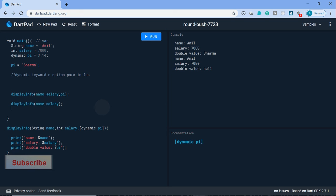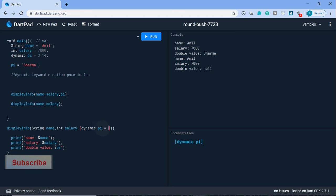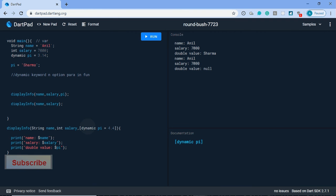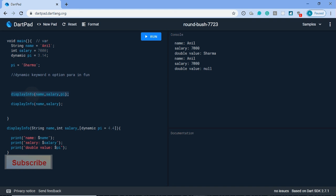If that parameter in this function is optional and we're not getting this parameter, that time we want to define a default value. In the second function we are not passing the double value, so that time it's an optional value and by default 4.4 it will show. In the first we will see 3.14. So it's a default value for optional parameters.